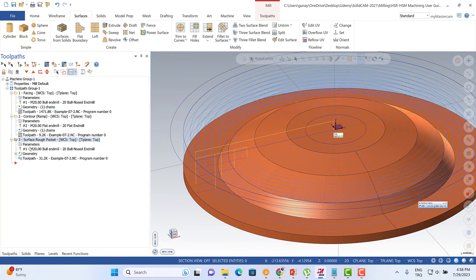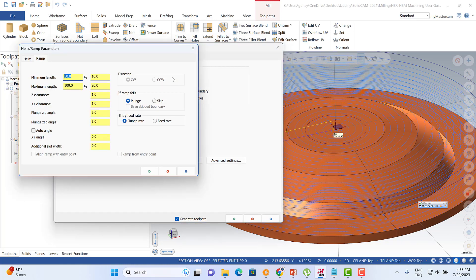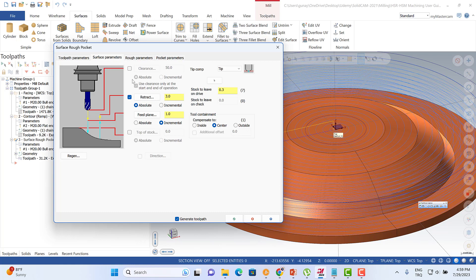That's why we need to activate the entry ramp options. This is the ramp options, and after that we can also activate this one to be able to reach outside of my boundary. This is my boundary relation with my tool.